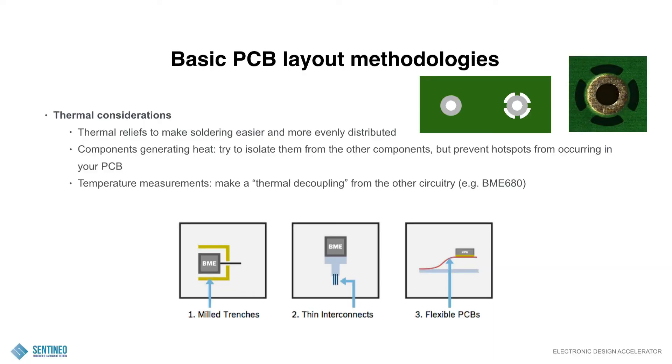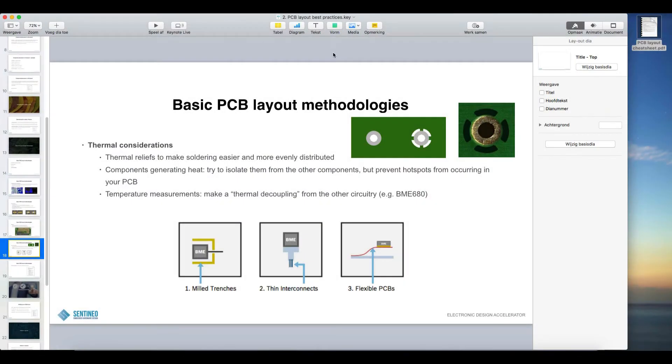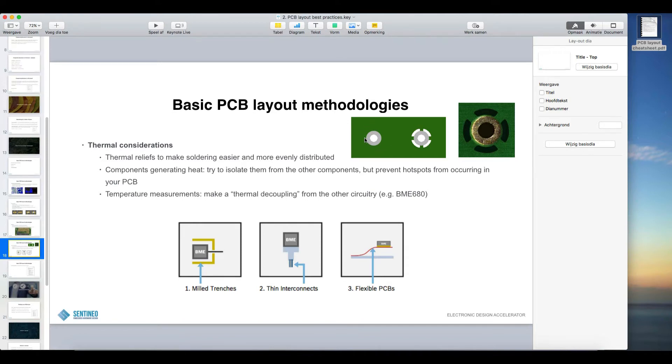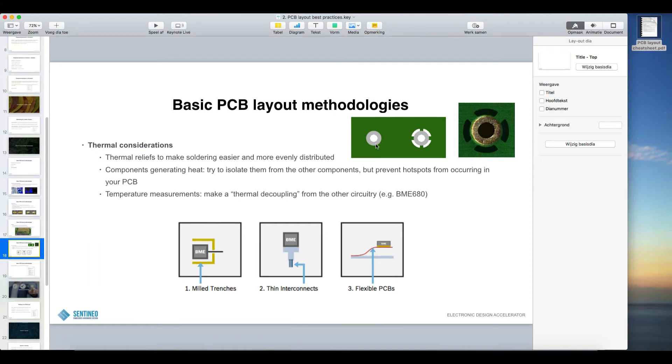Thermal considerations. This is an important one as well. I think it's a good idea to use thermal reliefs to make soldering easy and more evenly distributed. So on the top side over here, what you see here is the thermal reliefs on a via. So this is more schematic. You could choose not to use them and then the via is like this. The problem is, if you want to solder this pin, so if this is a pin for a through-hole component, and this is completely attached all the way around to a copper plane, you will need to put a lot of heat on there to really be able to melt the soldering tin.